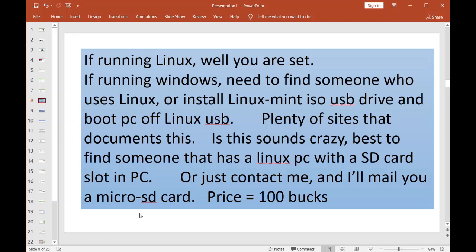If you want to do it, you can go install Linux Mint in an ISO USB drive and boot your PC off a Linux USB. Plenty of sites document this. But if that sounds absolutely crazy to you and you would never do that, well then just go find someone that's running Linux on their computer with an SD card slot. Go to the website prior, download the zip file, unzip the zip file, put the contents on the micro SD.